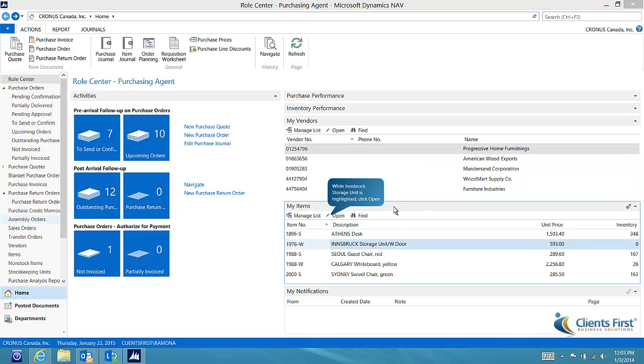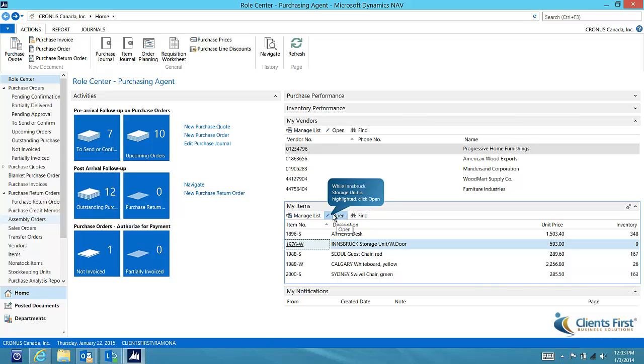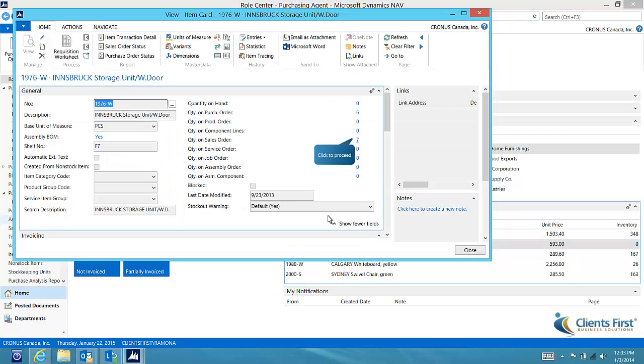If you look under my items, you will notice that we are out of stock on the Innsbruck storage unit. Let's drill down to review upcoming requirements. Take note that we already have 6 on order, but we will need 7 to fill out standing sales orders, so we do need to place a new order.